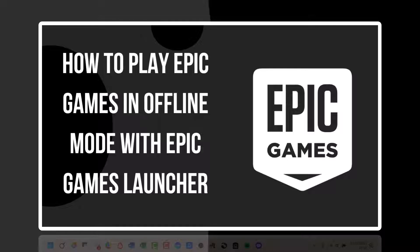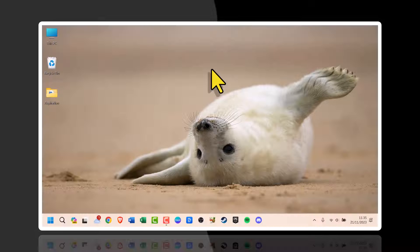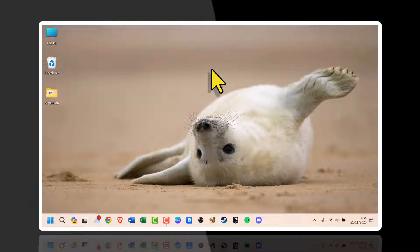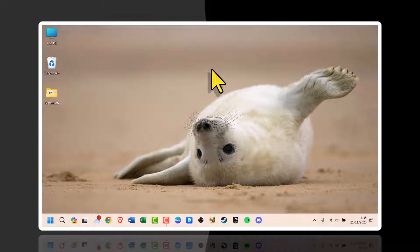Let me show you how to play Epic Games in offline mode with Epic Games Launcher. To get started, make sure Epic Games Launcher is updated to the latest version and that you're logged in to your account.